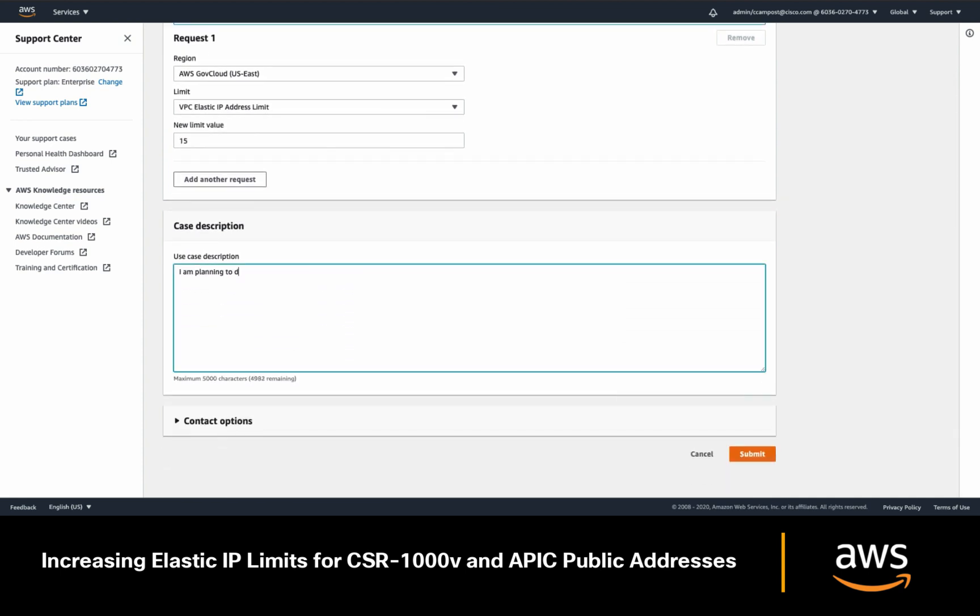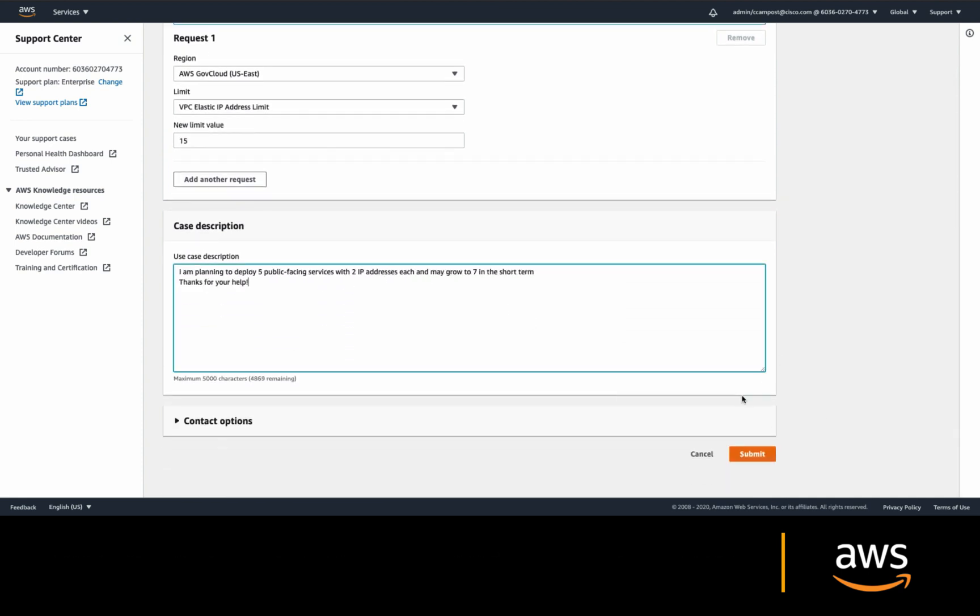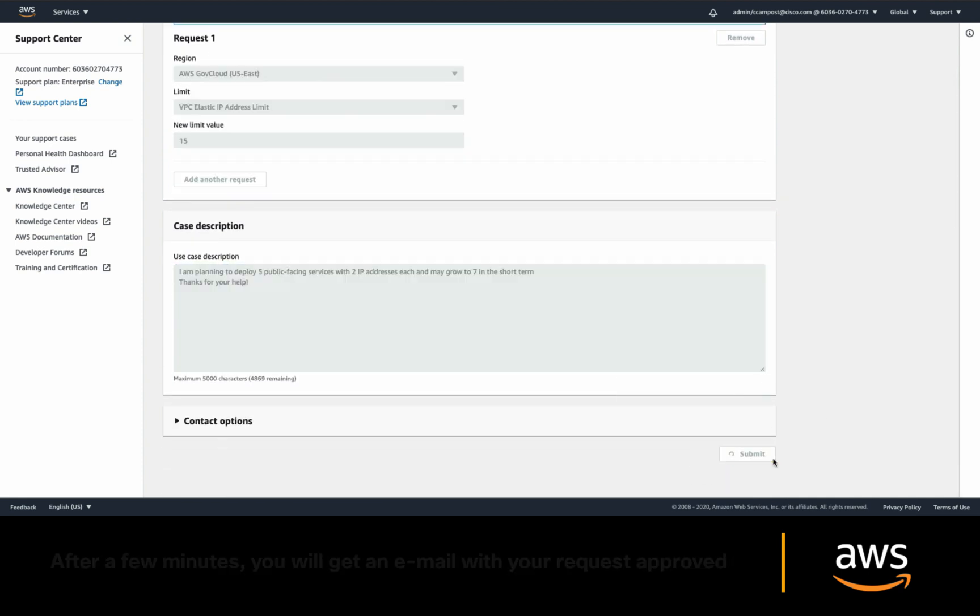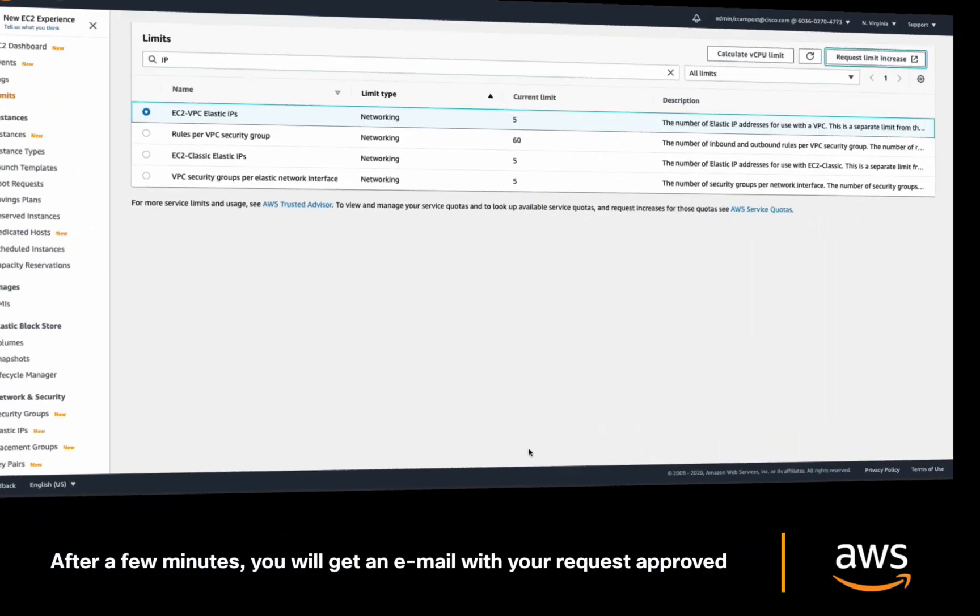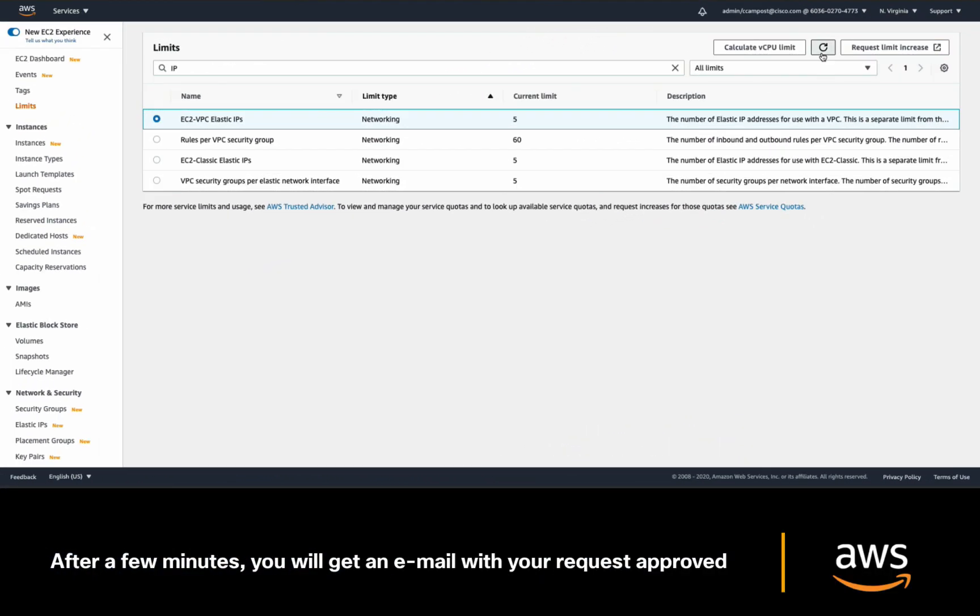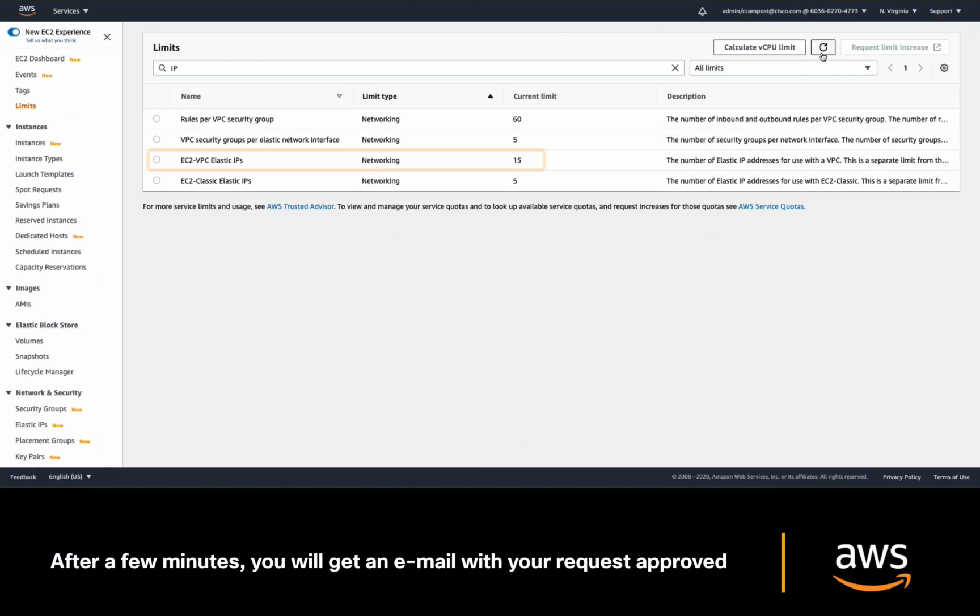After a few minutes, you should get an email with your case ID granting your elastic IP increase. And you can confirm this by refreshing your console, which should display the new value.